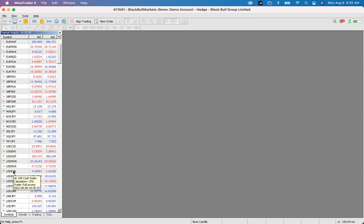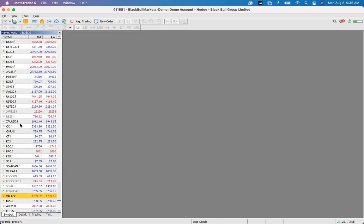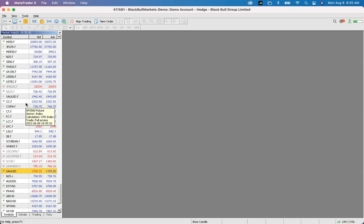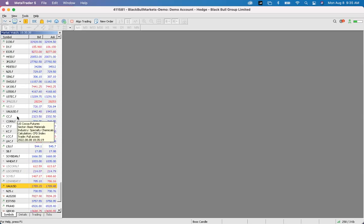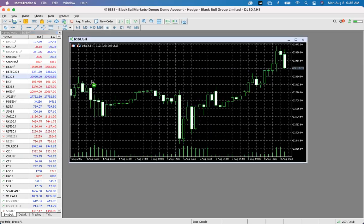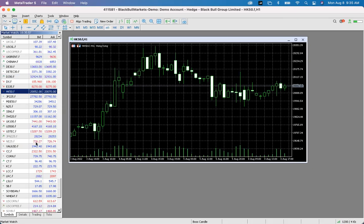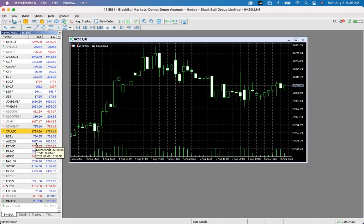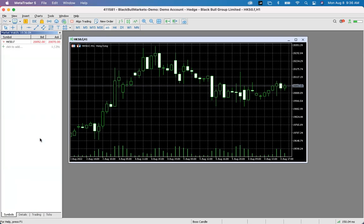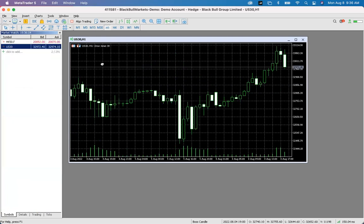Now you can see every pair that broker allows you to trade. Pairs are sorted by category: forex pairs first, then stocks, indices, commodities, etc. Find US30 on your list — in this example it's called DJ30. Drag it across and drop it onto your chart. You can also hide all pairs and just search for US30 directly to find it quickly.